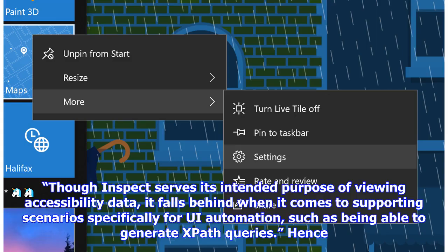Though Inspect serves its intended purpose of viewing accessibility data, it falls behind when it comes to supporting scenarios specifically for UI automation, such as being able to generate XPath queries.